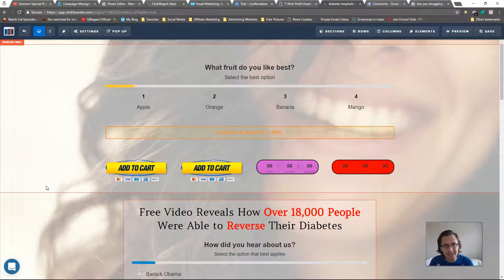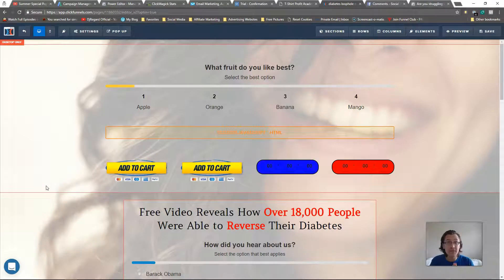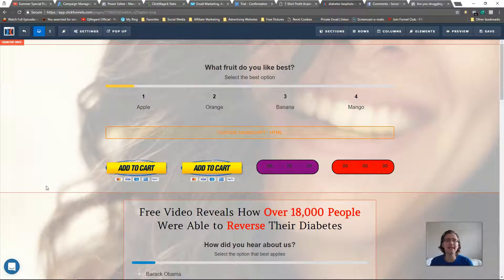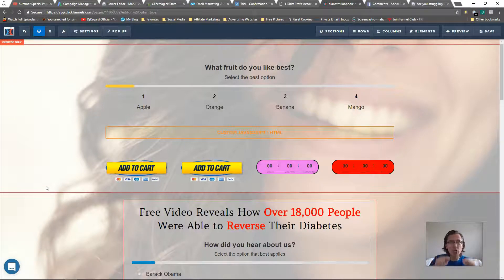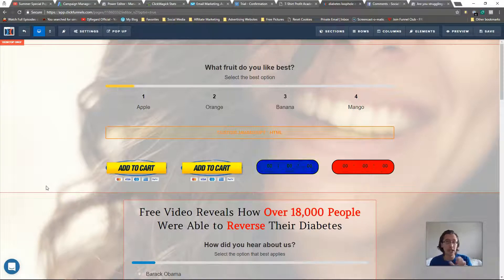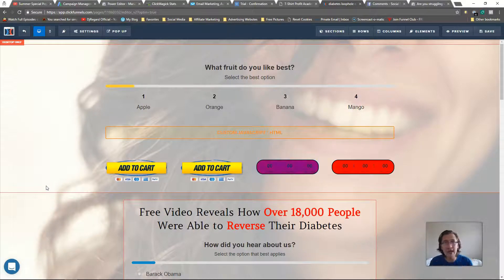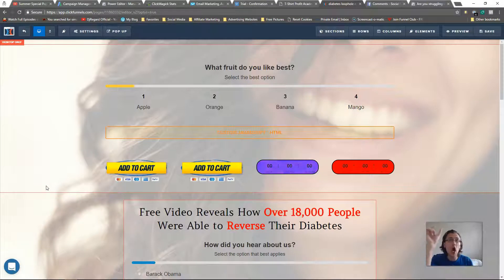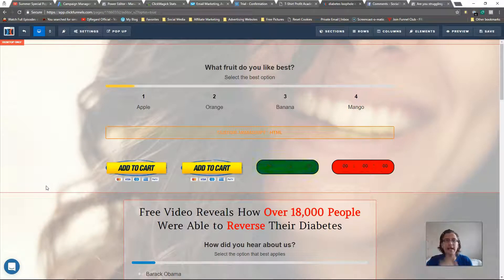Hey guys, it's Yvonne. In this video I want to show you how to use the Facebook comments plugin on your ClickFunnels page. This is really cool because it allows people who comment on your page, if they choose the option on your landing page to also share it on Facebook, then the page you specify will be shared on their actual Facebook page.